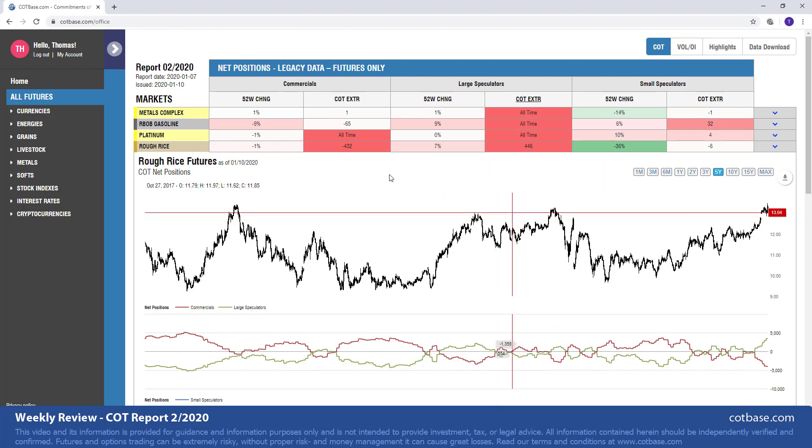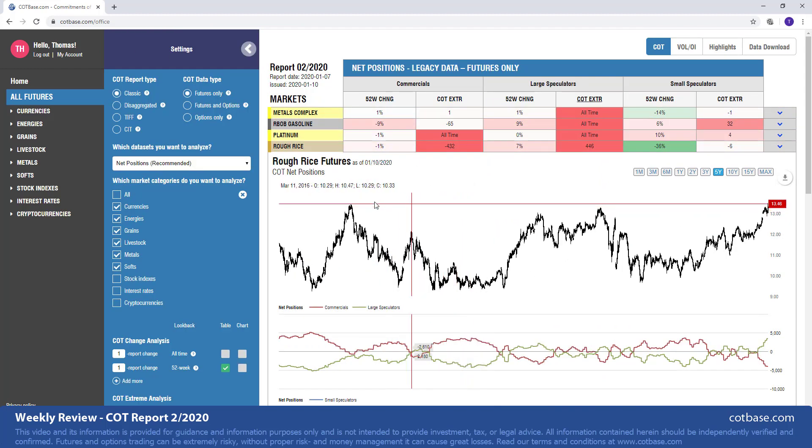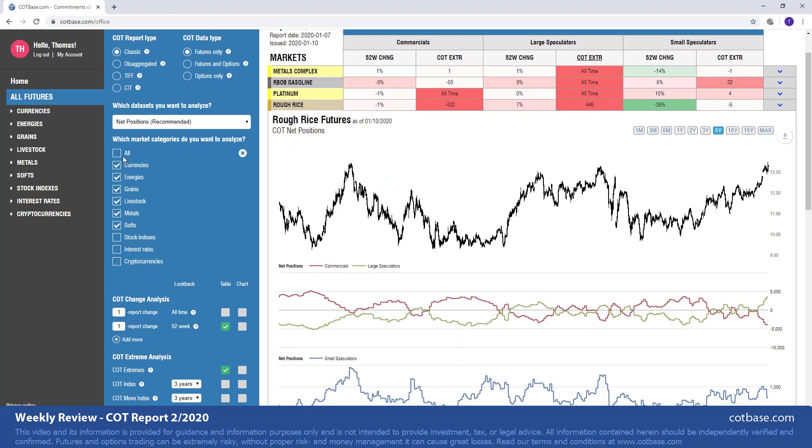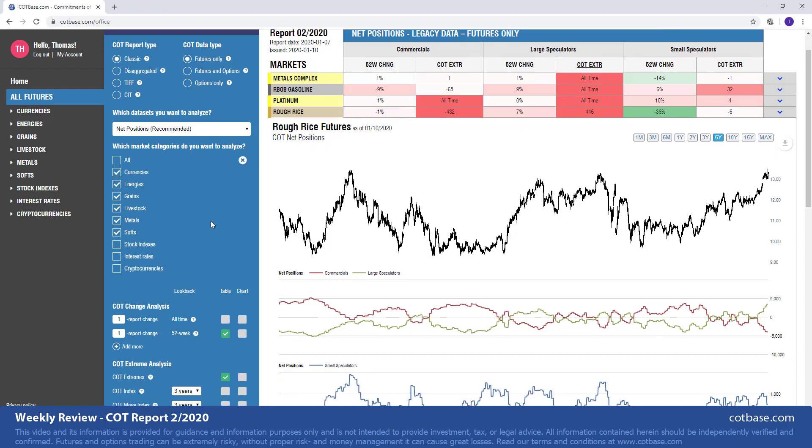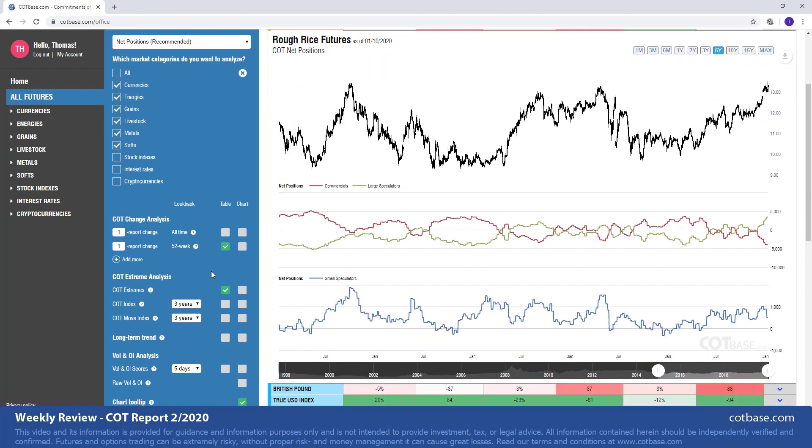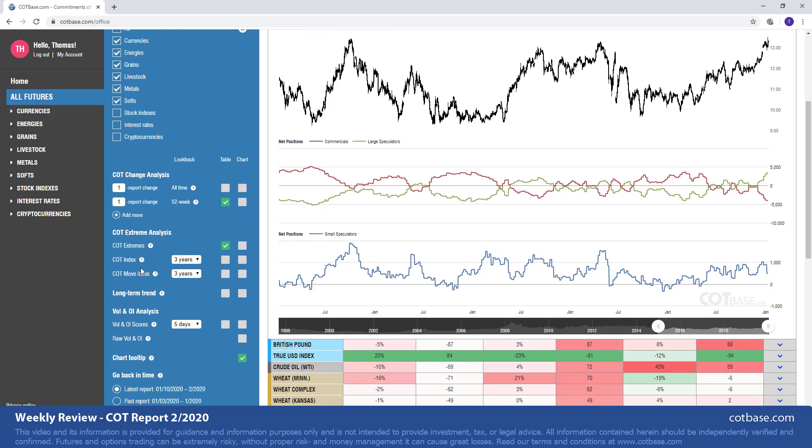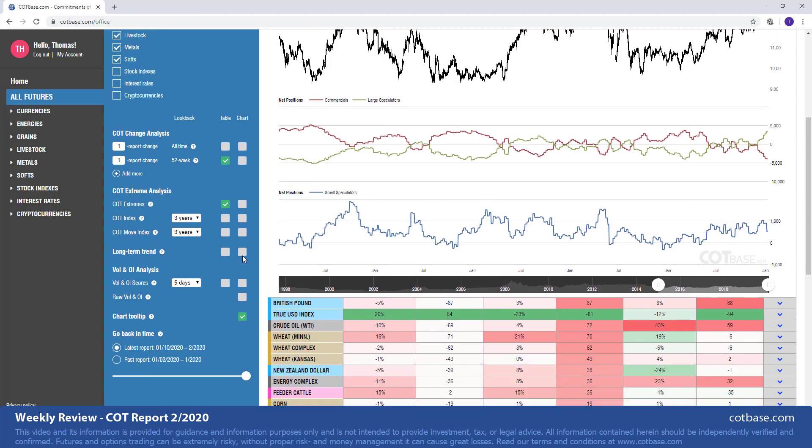That was all for this review. But of course, don't forget there's a lot to do here at COT base with the COT reports. You can look at all of the COT reports on all markets. We have all the newest report types, other data types to analyze all the data sets that are important. And of course, you can do a more in-depth and detailed COT analysis by looking at multiple report change analysis. You can analyze the COT index, the move index. You can check the long-term trend indicator and add the very important volume and open interest analysis to your global analysis as well.